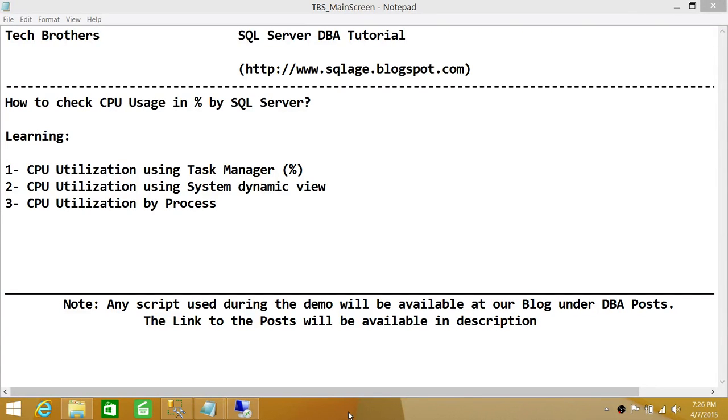Welcome to Tech Brothers. In this video, we're going to learn how to check CPU usage in percentage by SQL Server.